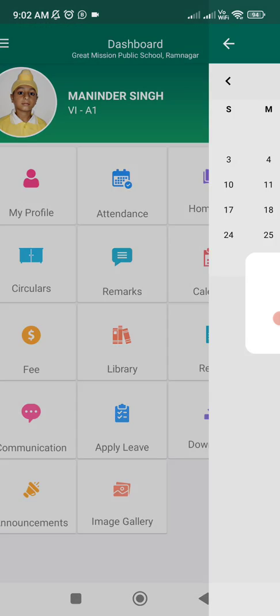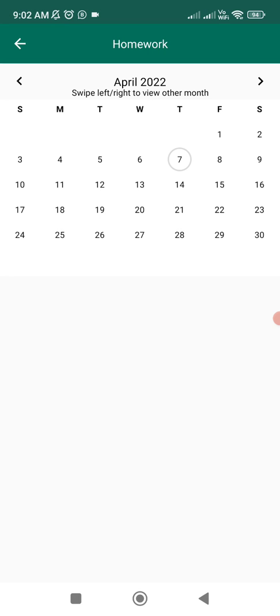You need to check their daily homework if any subject teacher is giving homework. Whenever any subject teacher assigns homework, that particular date will be circled out. You need to click on that particular date and you will see how many subject teachers have given homework to the students.